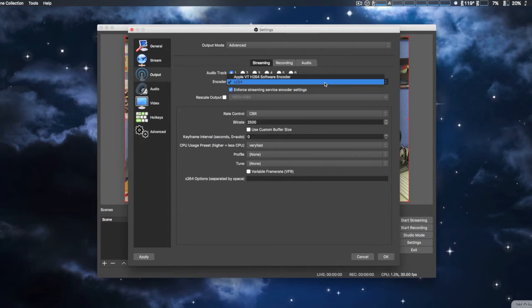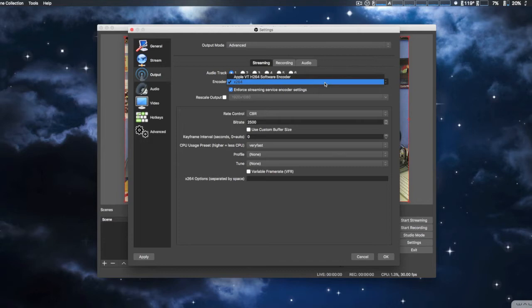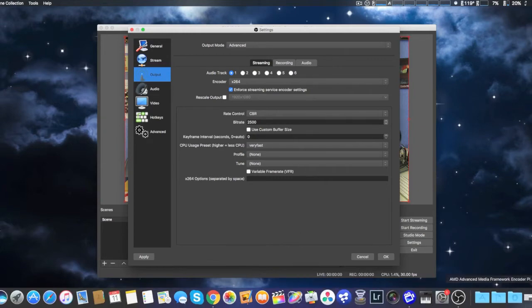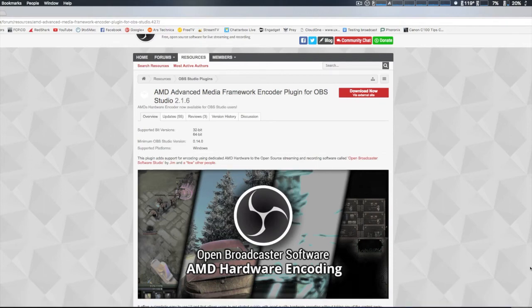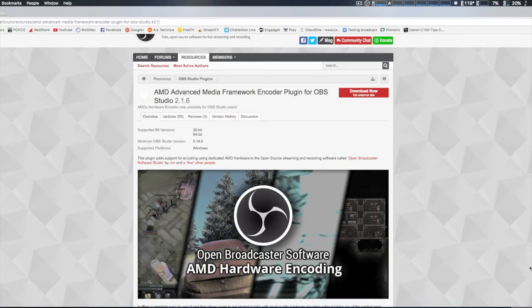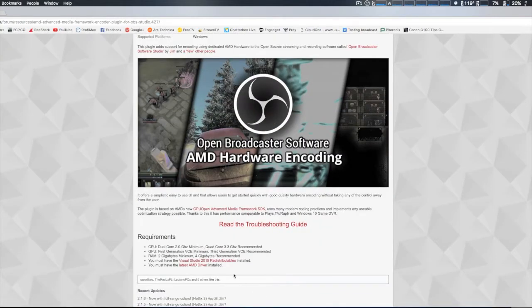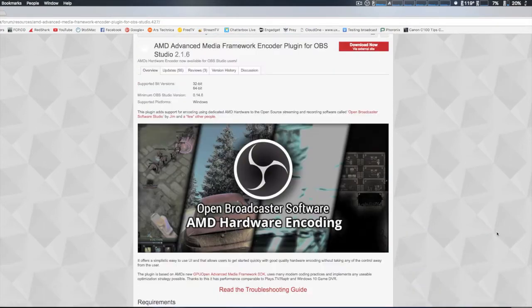Since I'm on a Mac, still a lot of features are not enabled that Windows has. To give you an example, you can actually use your GPU for rendering some of this video. On some video cards - for example the AMD - you have AMD plug-in. Now this only works on Windows. It's called the Advanced Media Framework encoder plug-in. Plus you also have to have Visual Studio 2015 redistributables installed as well as the latest AMD driver.